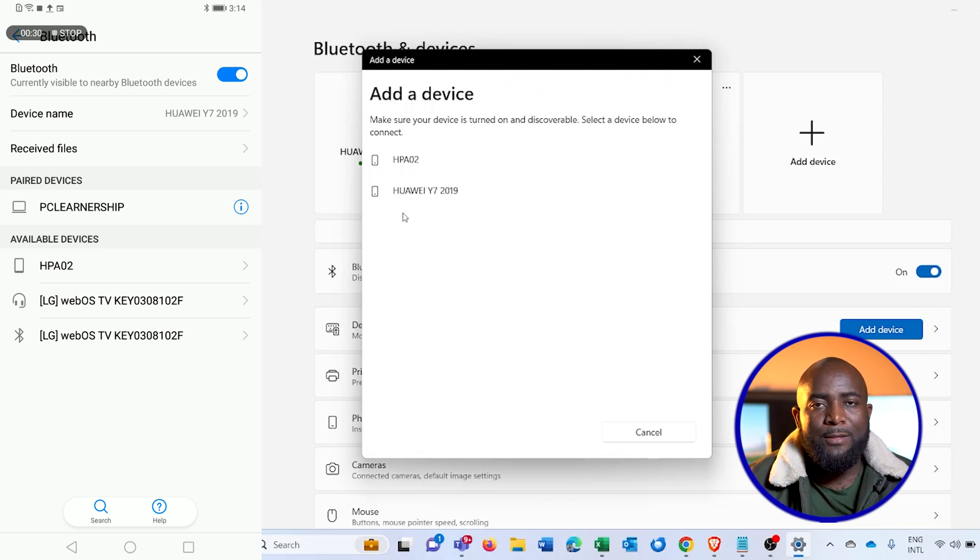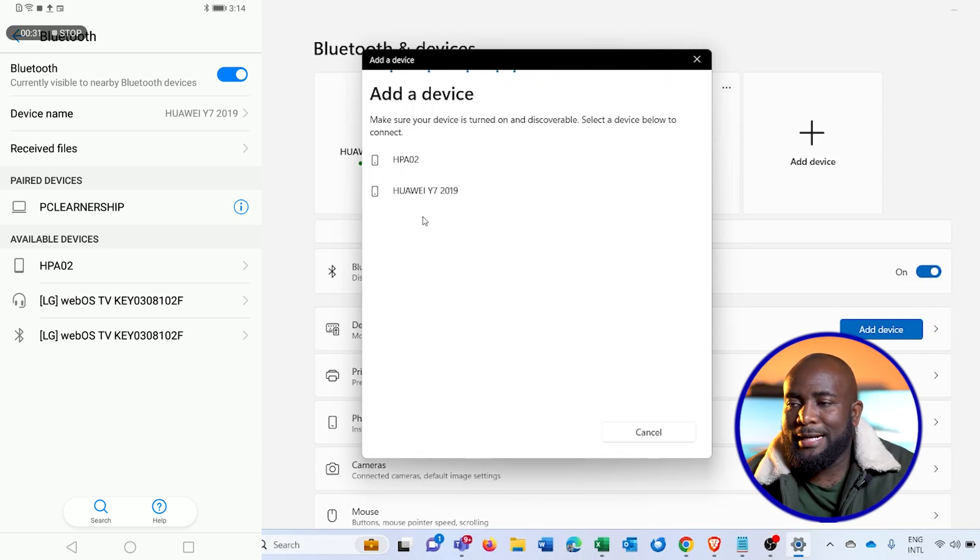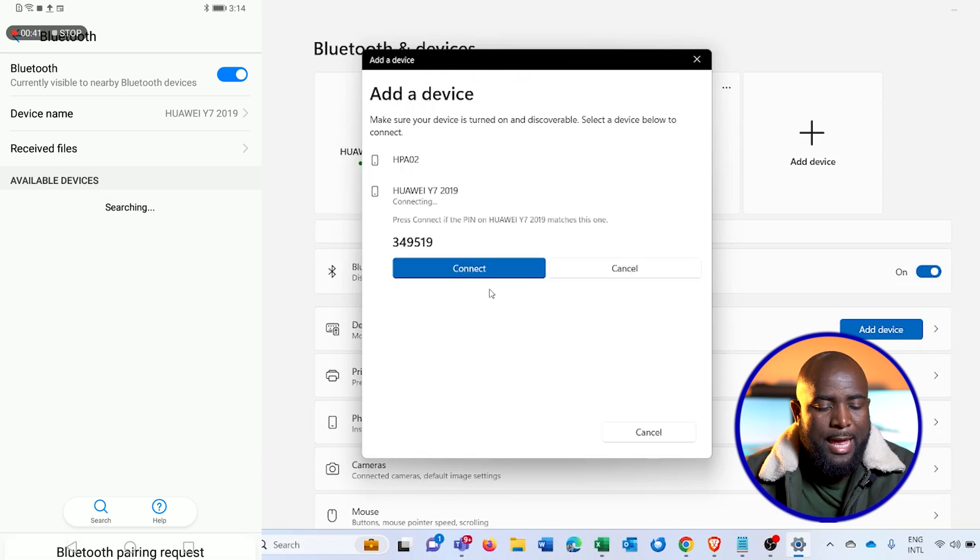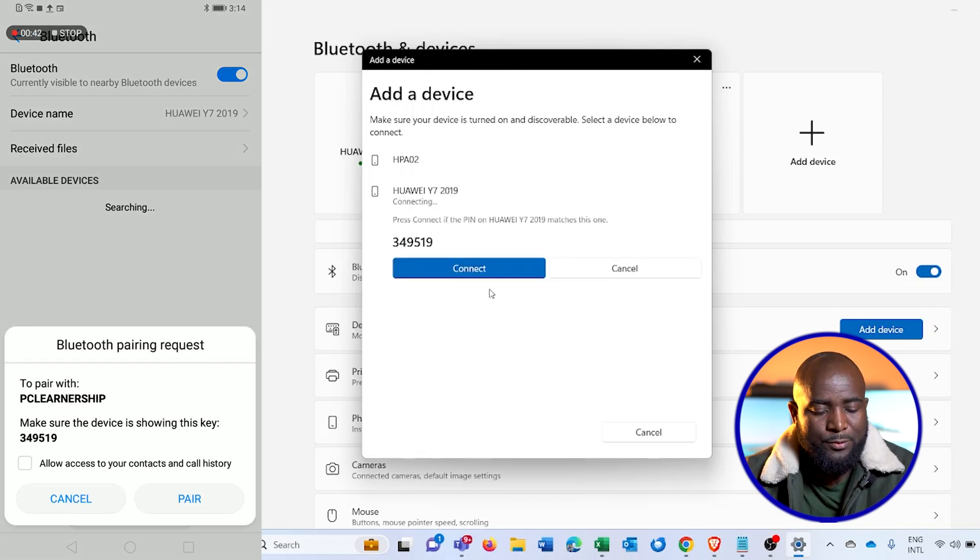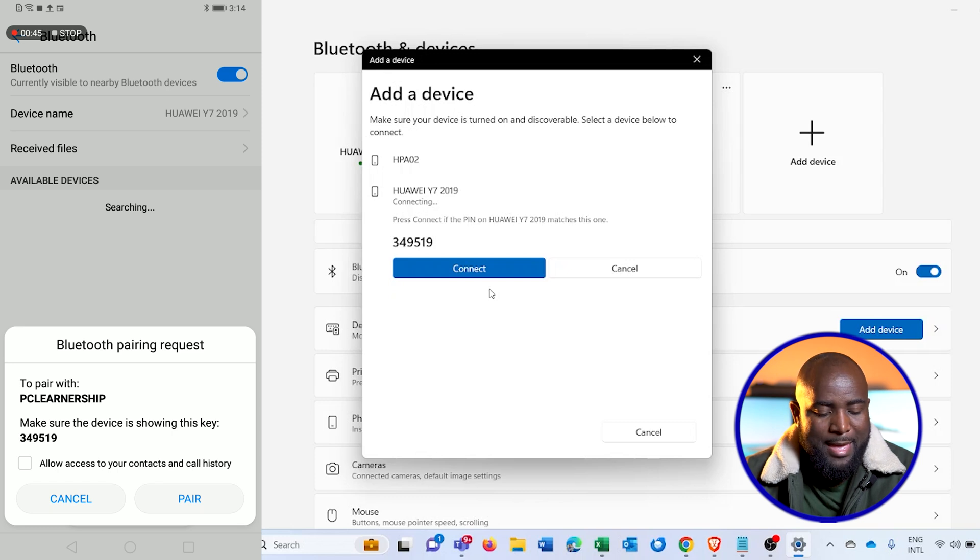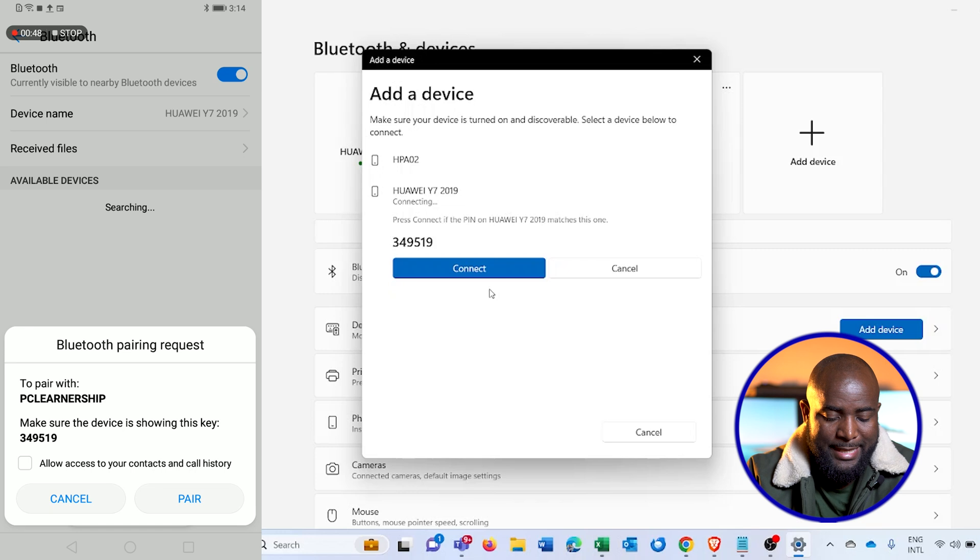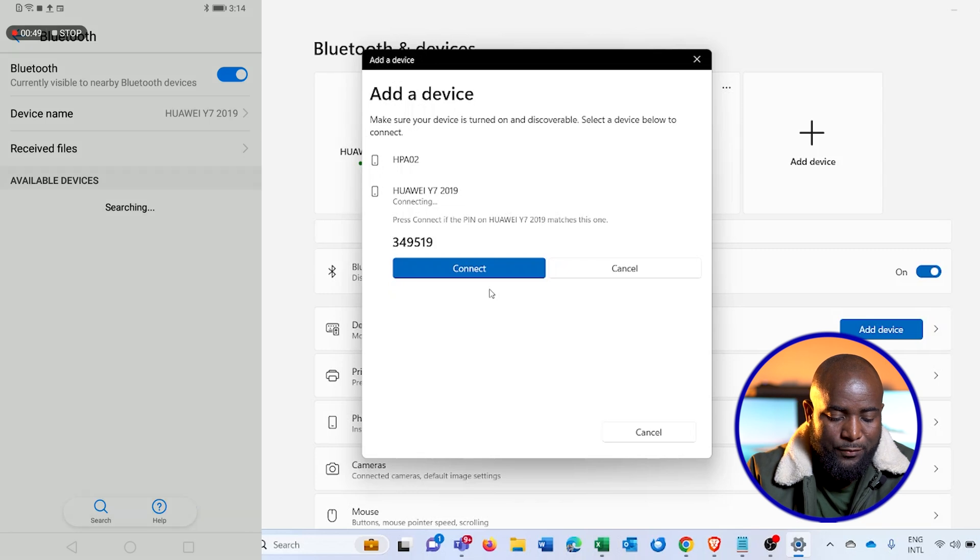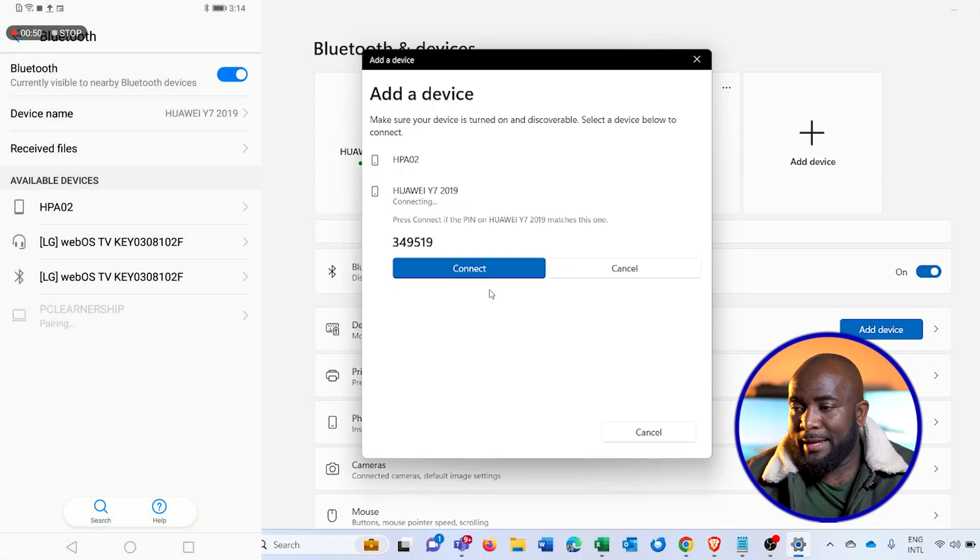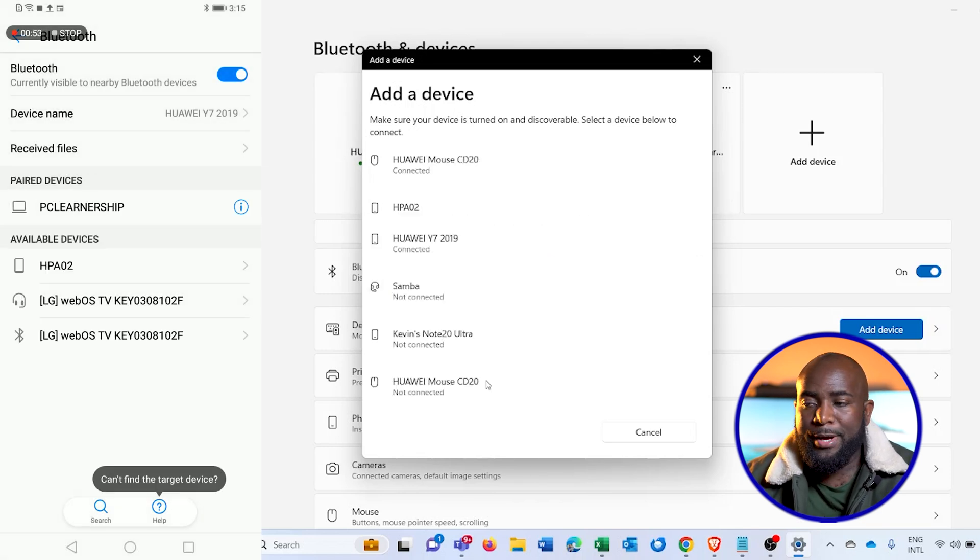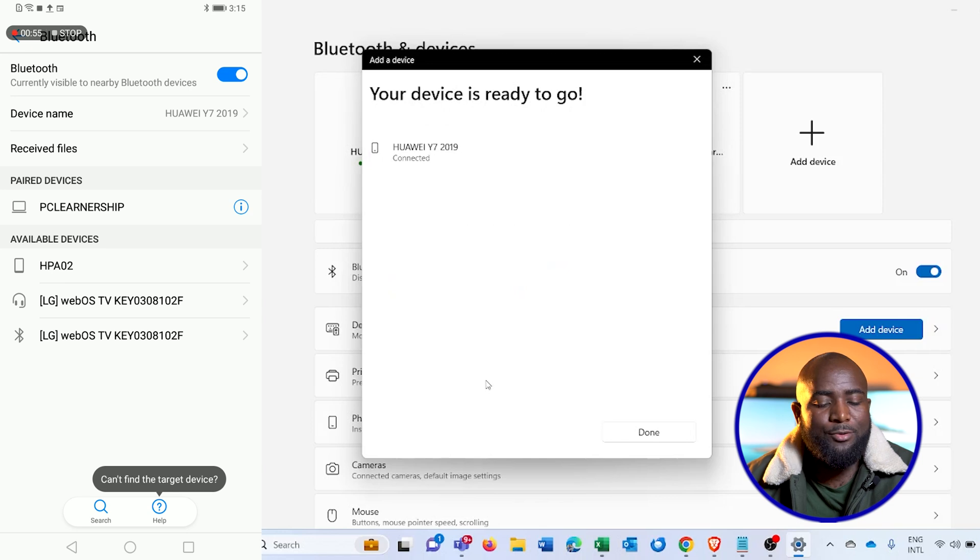So what I'll do is click on the phone, Huawei, and you can see that it's trying to connect. Wait for it to recognize and try to pair. Here it's asking me if I want to pair this device, and I'll say yes on the phone and connect on the PC. Wait for the connection to be established.